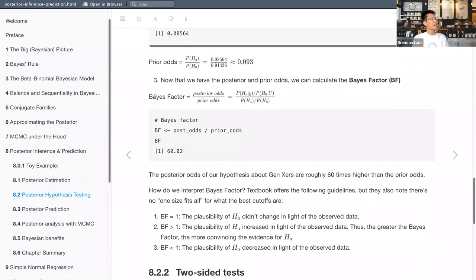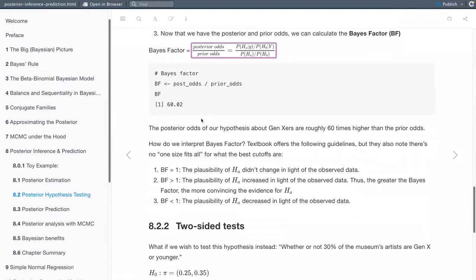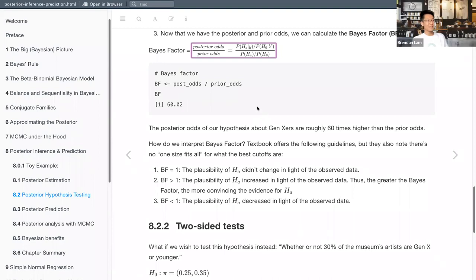A lot of people on the internet define Bayes factors as just comparing the plausibility of the alternative to the null, which isn't quite the same as comparing the odds of the posterior to the prior. There's a statistics podcast — I believe by Alex and Dora — where Eric-Jan Wagenmakers, who is very much a defender of Bayes factors, has done an episode on this topic. That's worth checking out if you want to learn more.